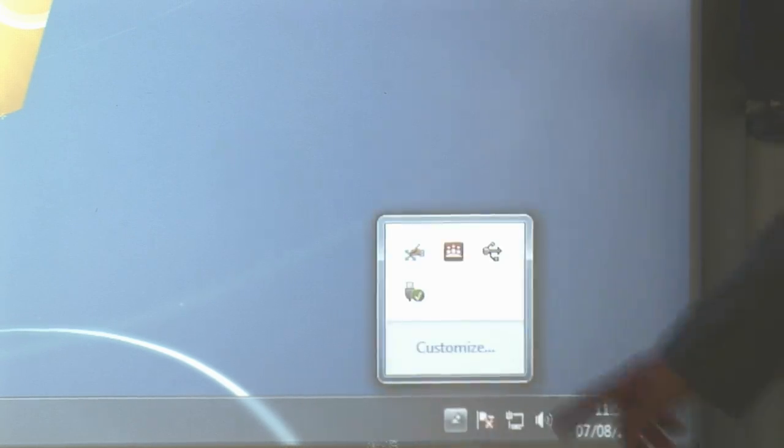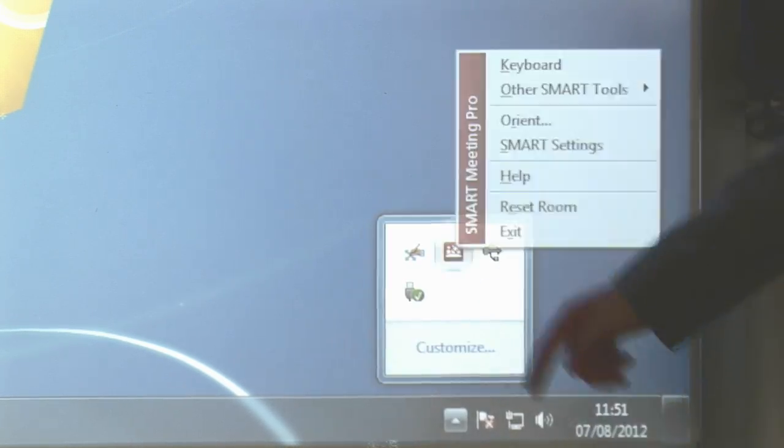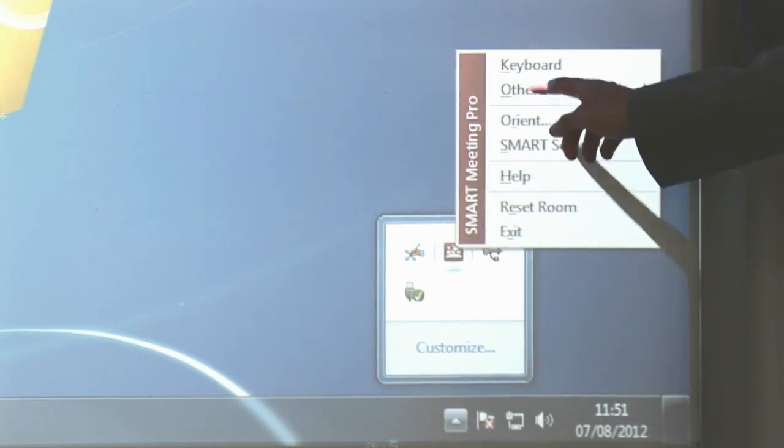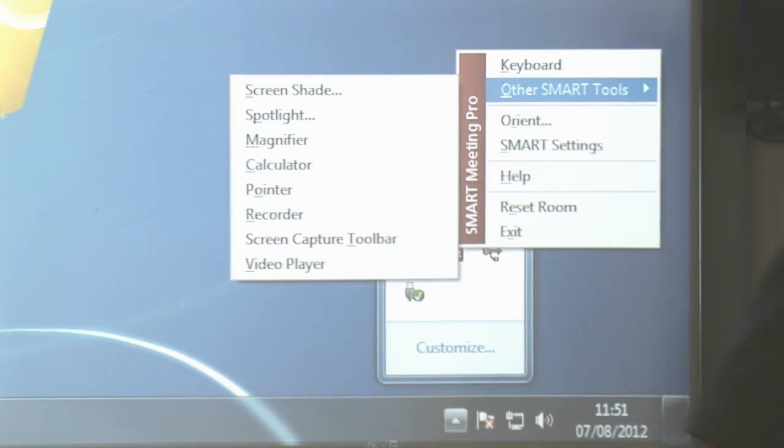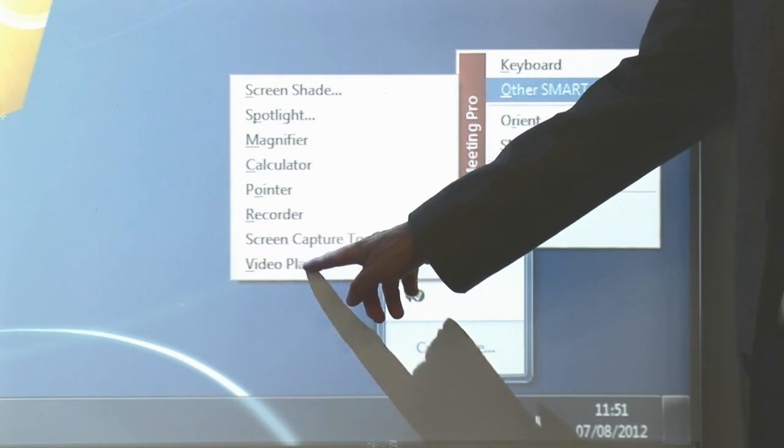To use the video player, we click on the Meeting Pro icon, select Other Tools, and select Video Player.